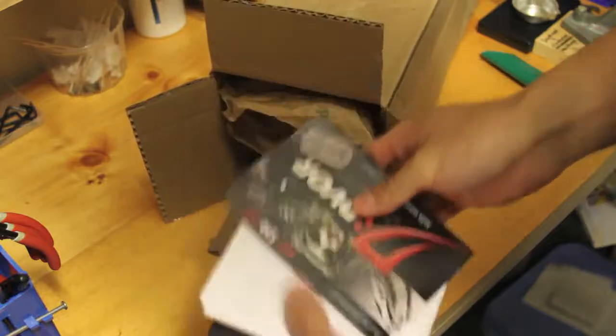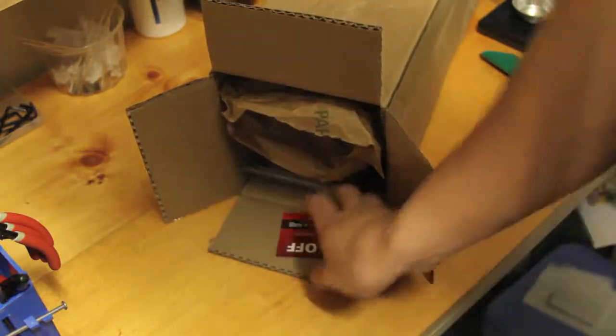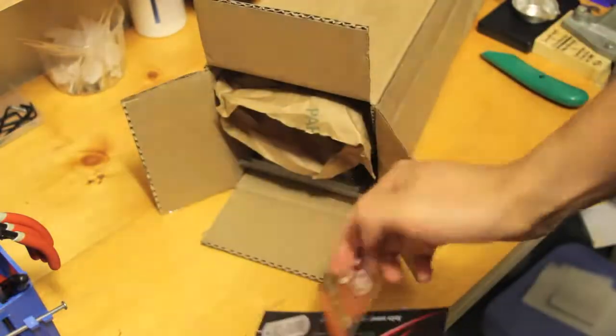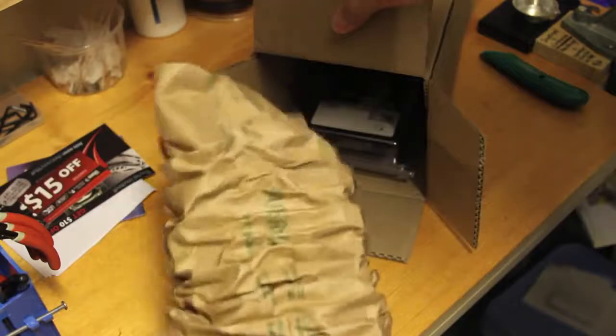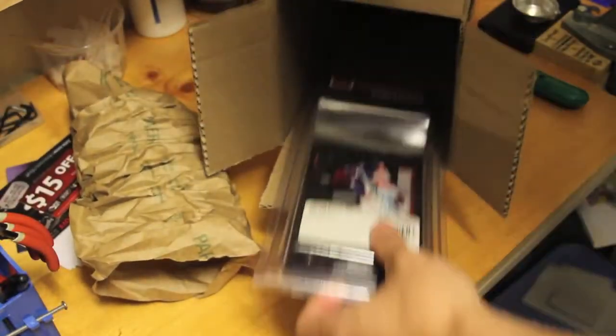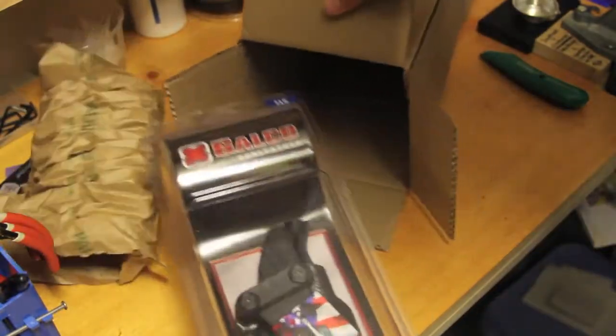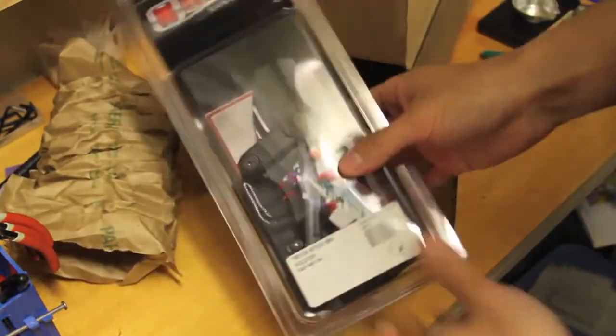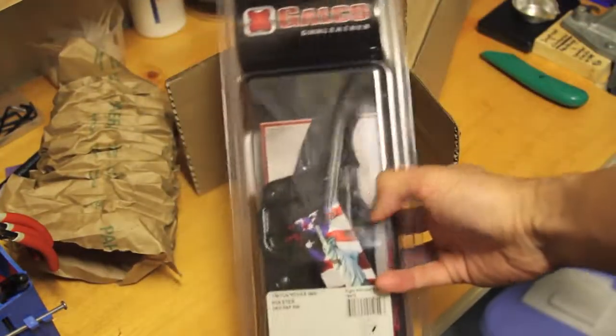Okay, so it looks like we got a bunch of advertisements. Pretty good packaging. And there it is.